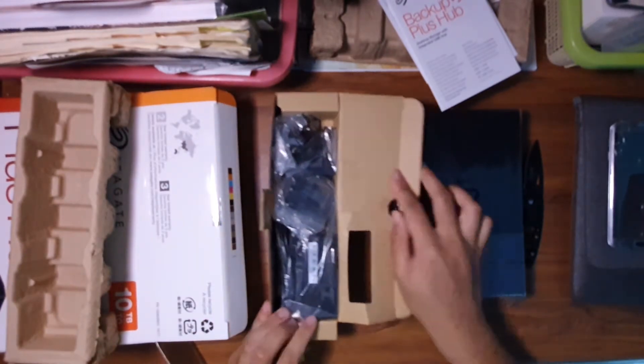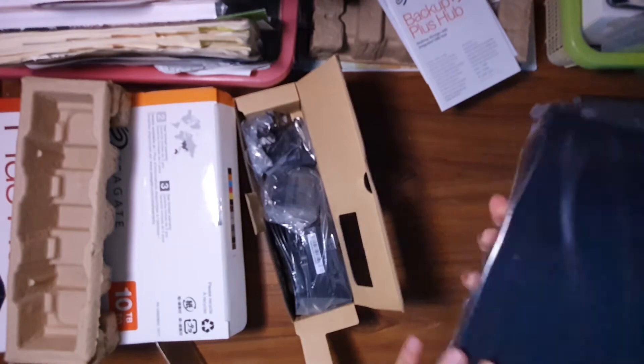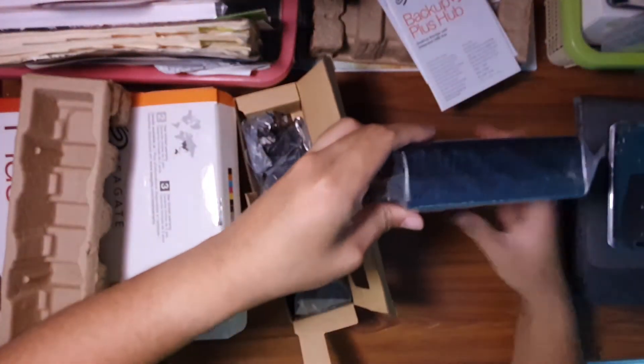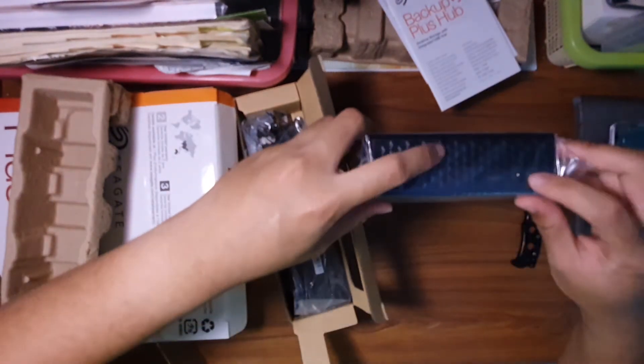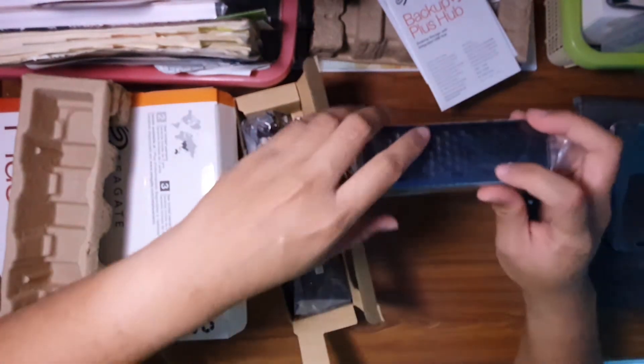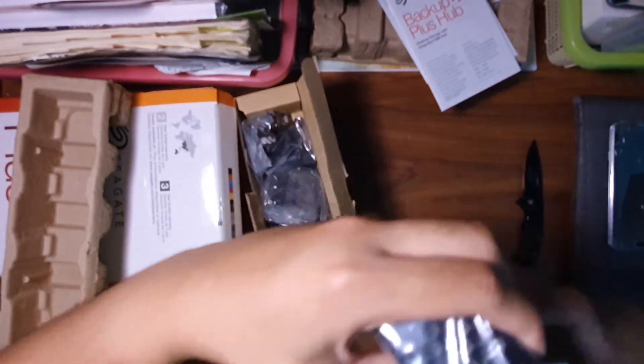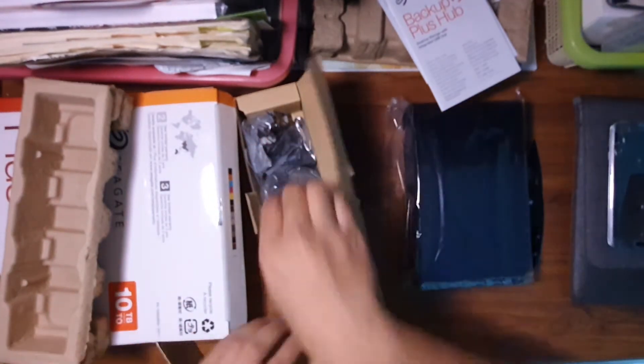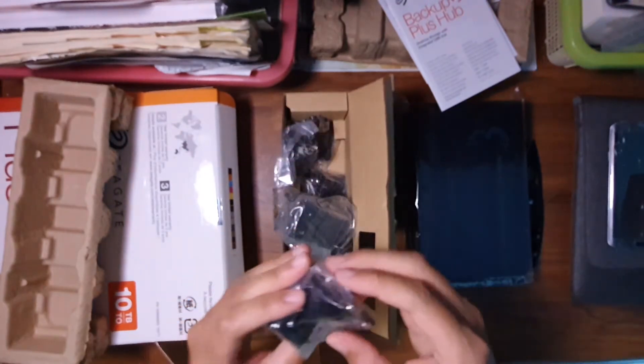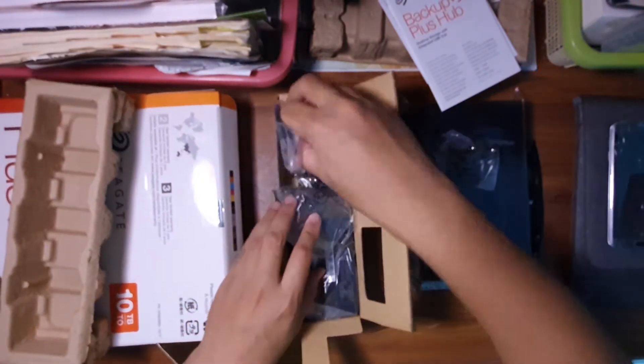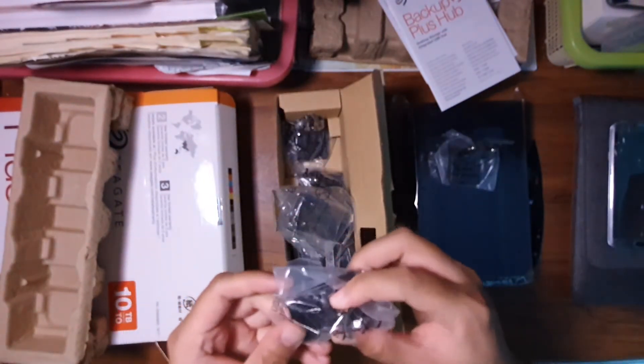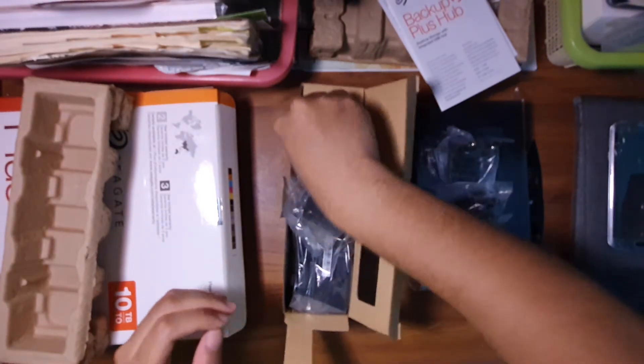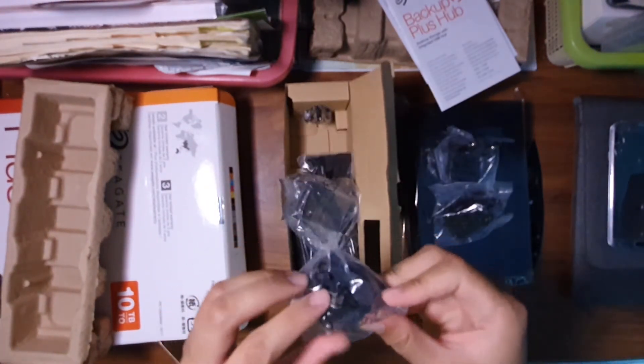The power source, obviously it's quite heavy. In order to use this, you don't just need a normal USB-B cable but you also need a power source for this to work. This is the US plug, the Australian plug, multiple plugs actually.